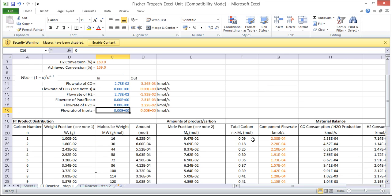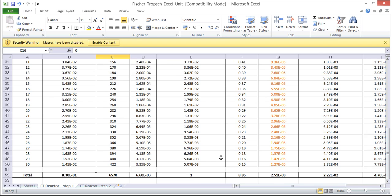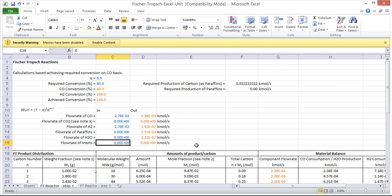This then does lots of complicated calculations that have already all been set up to work out the distribution of alkane products, different paraffins that are created through the Fischer-Trop reaction.